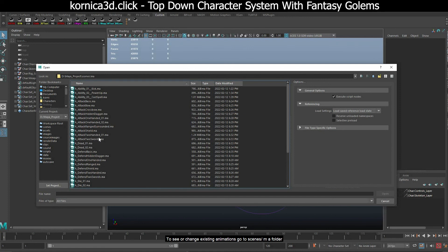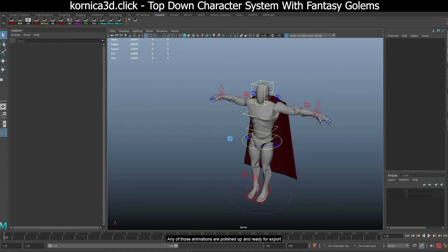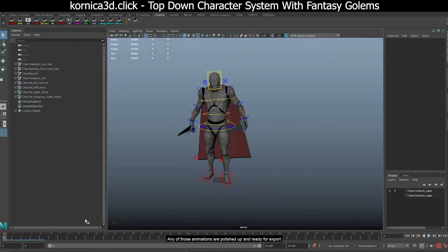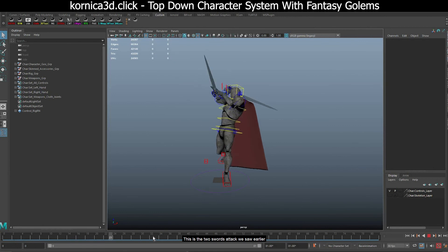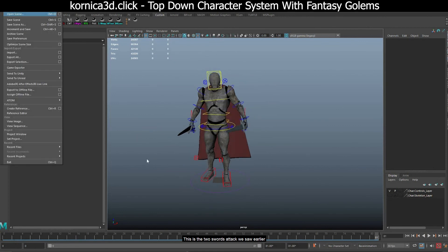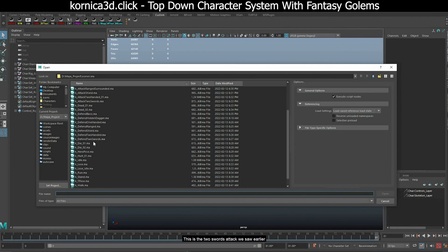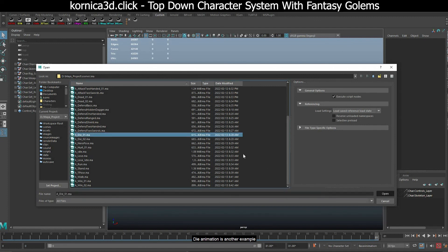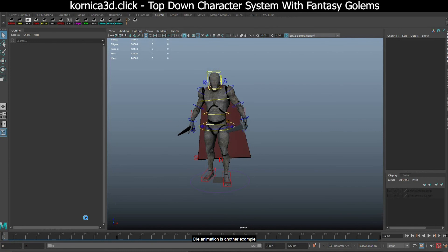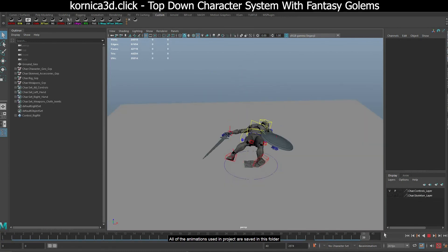To see or change existing animations, go to scene/ma folder. Any of those animations are polished up and ready for export. This is the two swords attack we saw earlier. Die animation is another example. All of the animations used in project are saved in this folder.